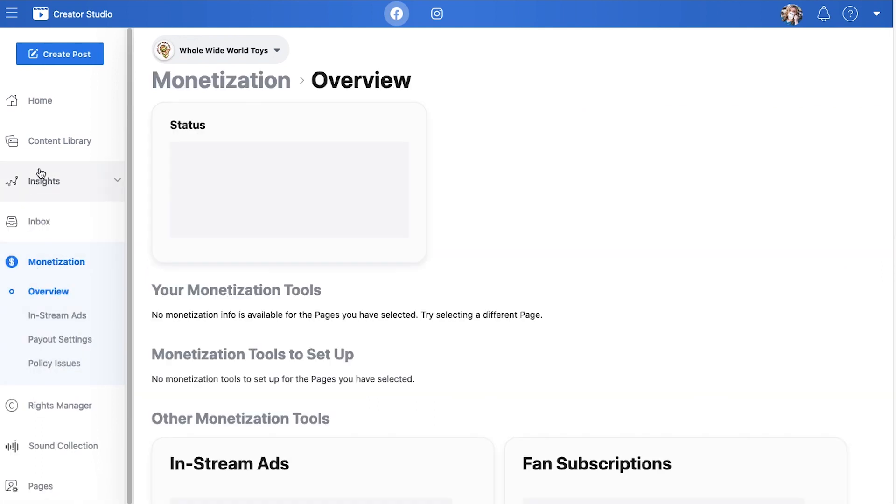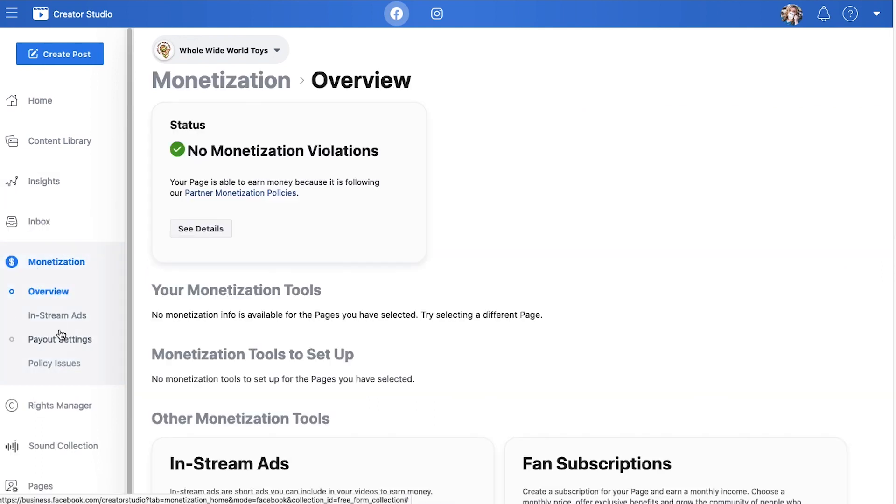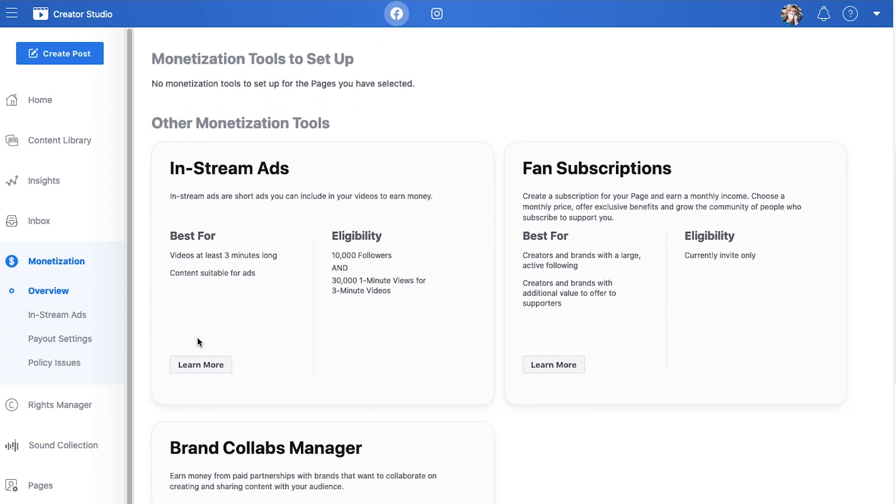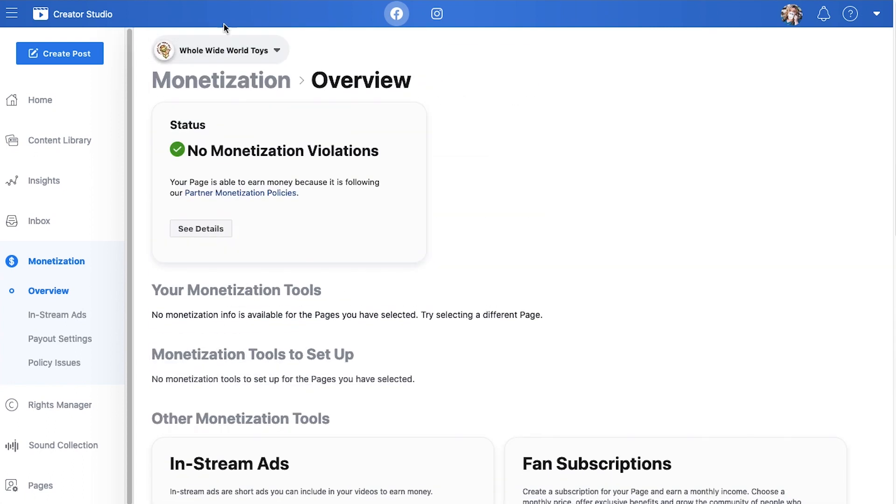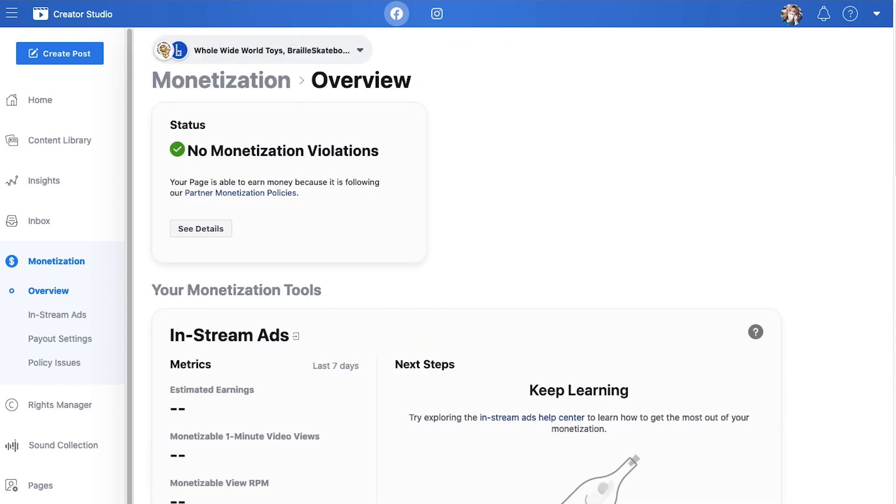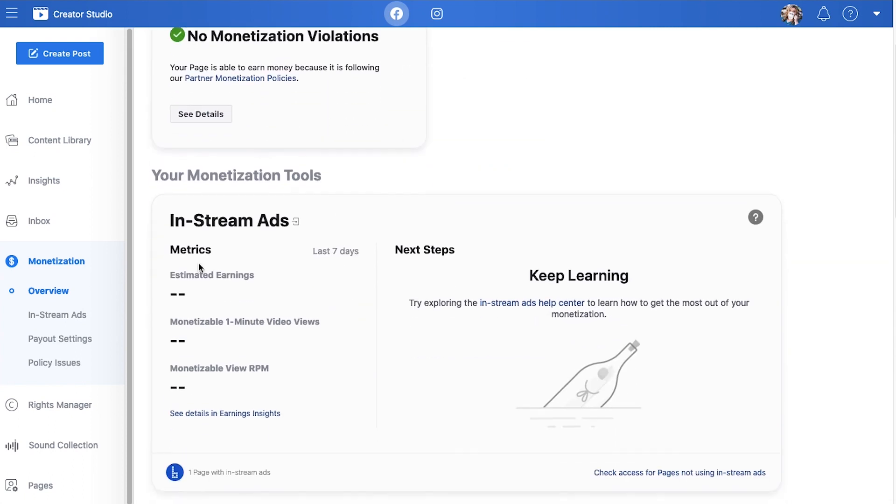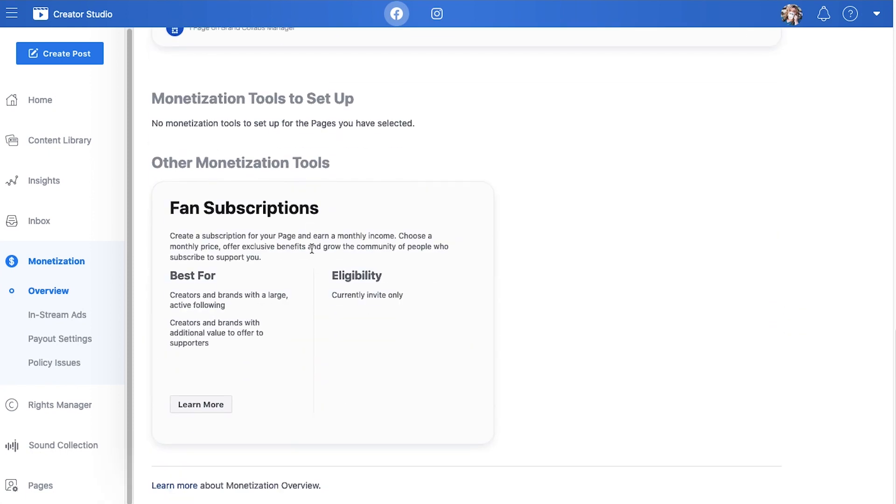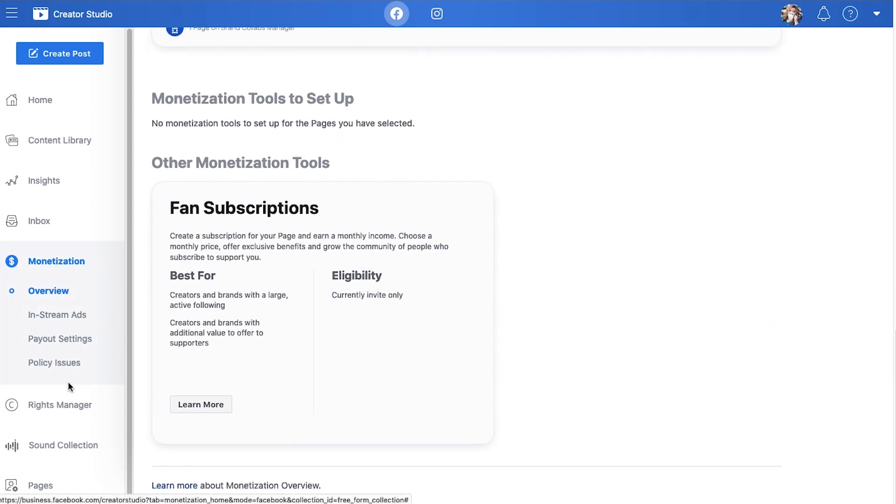Okay, monetization. It's the same things that I had in insights with earnings. This is going to show you if you qualify for it, if you have the in-stream ads, all that good stuff. You can see what their in-stream ads are and all that. Again, going through all of these individually, you can see them if you are qualified for them.